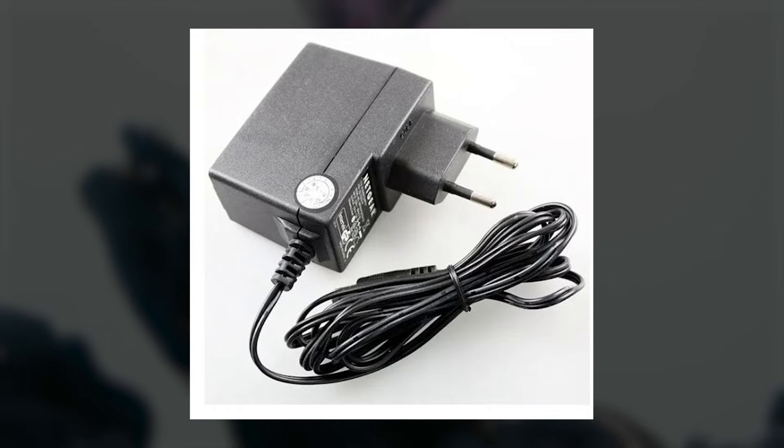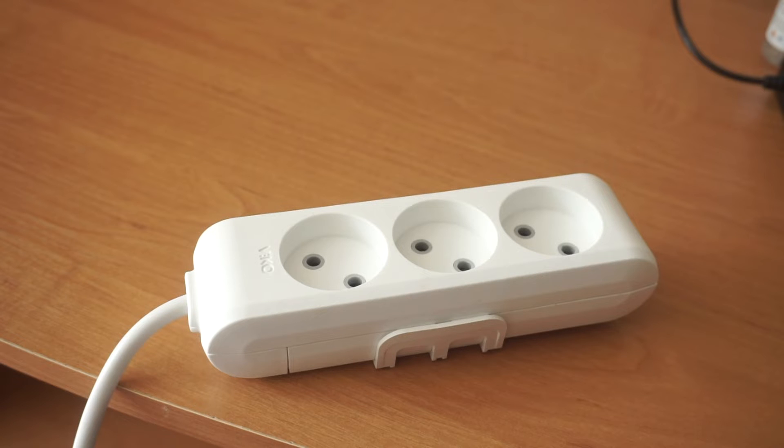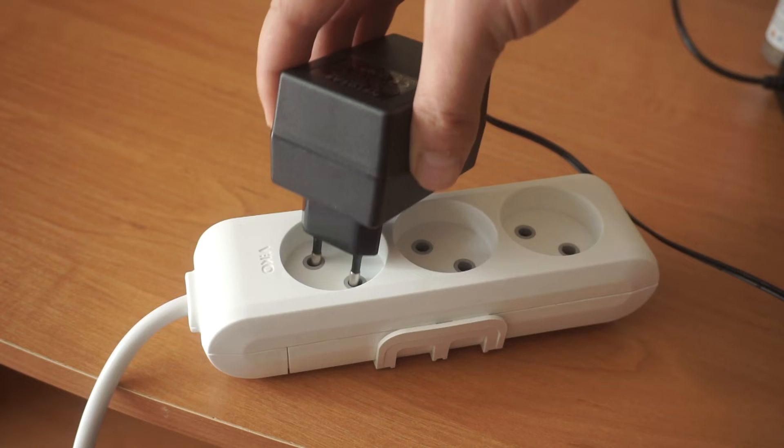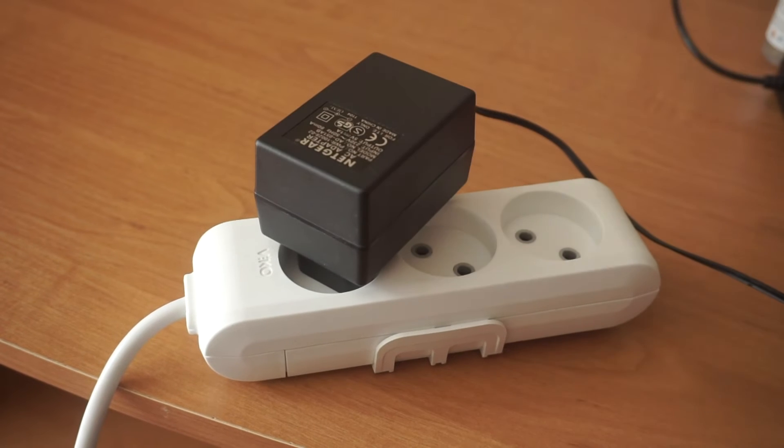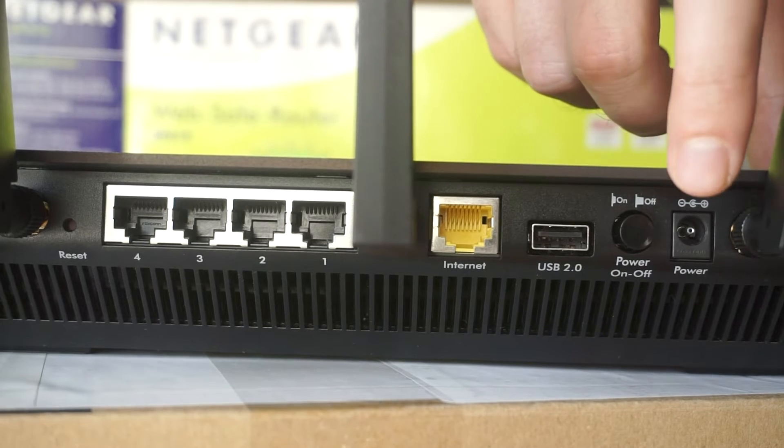So, first thing you need to do is turn on the router. Take the power adapter, plug one end into an outlet, and the other into the router.